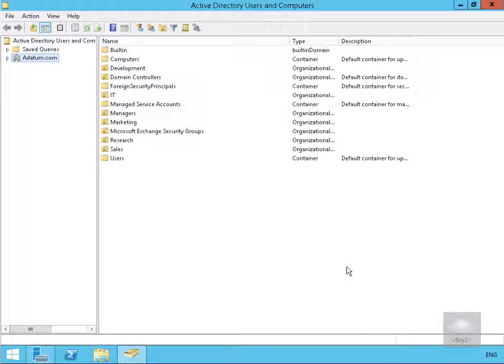In this demonstration we're going to look at creating a database availability group in Exchange Server 2016. First thing we're going to do is pre-stage the computer account that will be used for the database availability group.